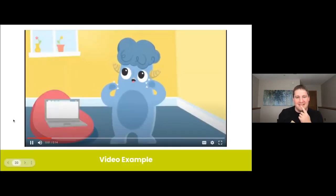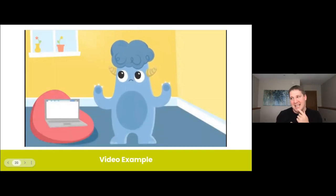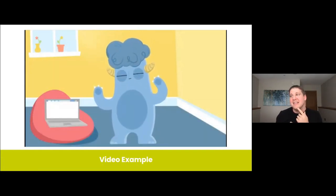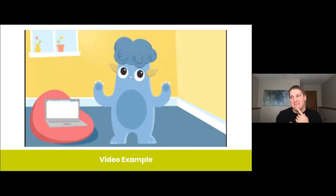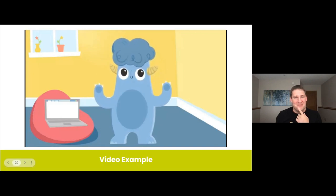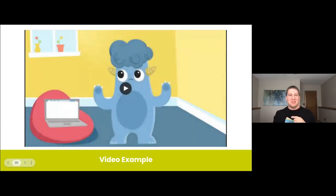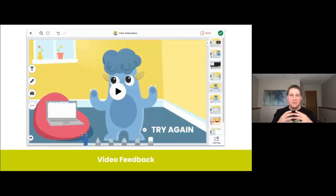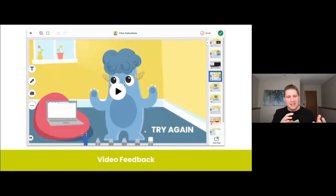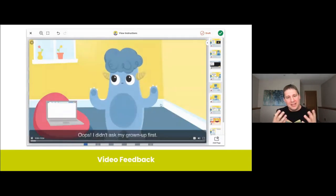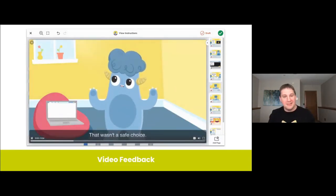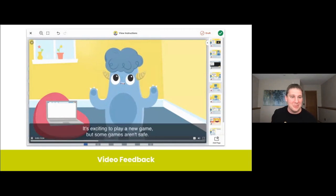Oops, I didn't ask my grown-up first. That wasn't a safe choice. It's exciting to play a new game, but some games aren't safe. So let's try again, and this time remember: if you don't know, ask to go. So you heard there at the very end, there was a fun little slogan that goes with every single lesson. We built that in so that it's something that students can chant and repeat and absorb as they start to go through their entire lesson, and it allows them to resonate with the learning outcome.